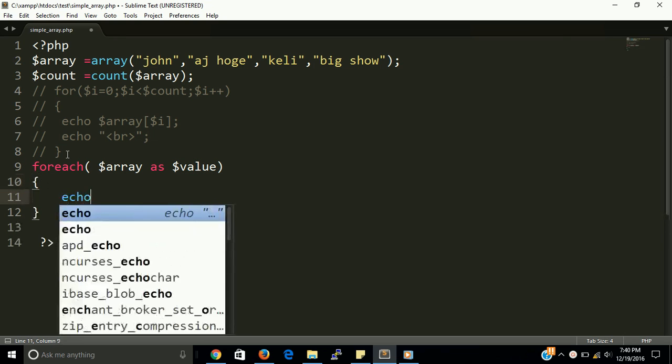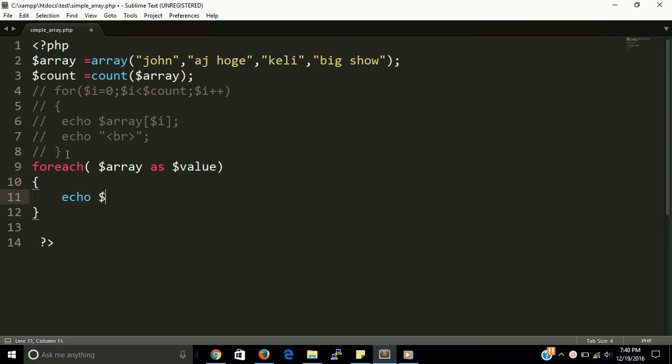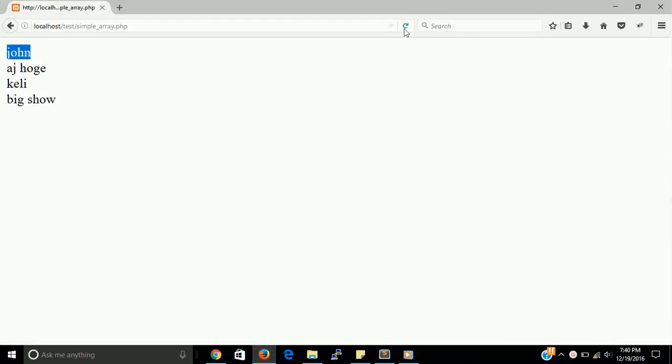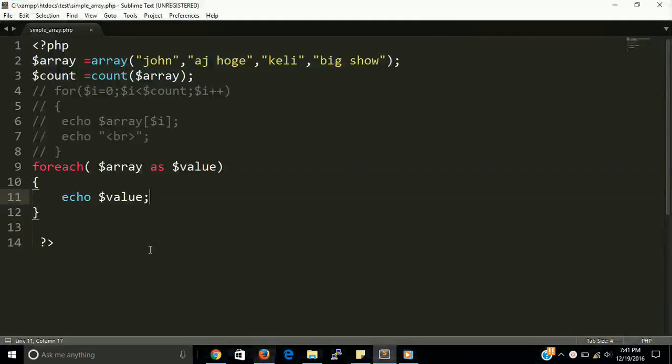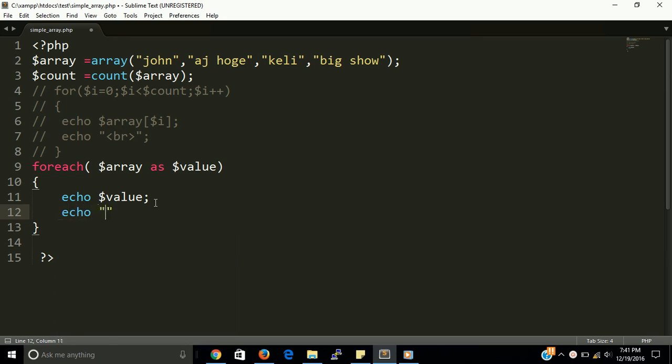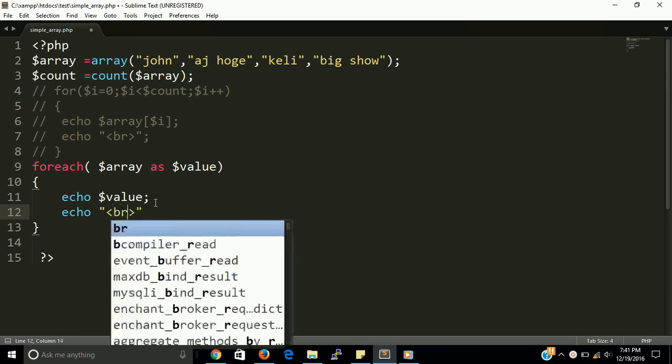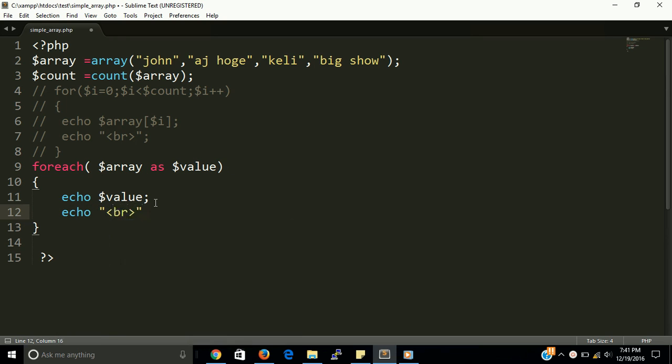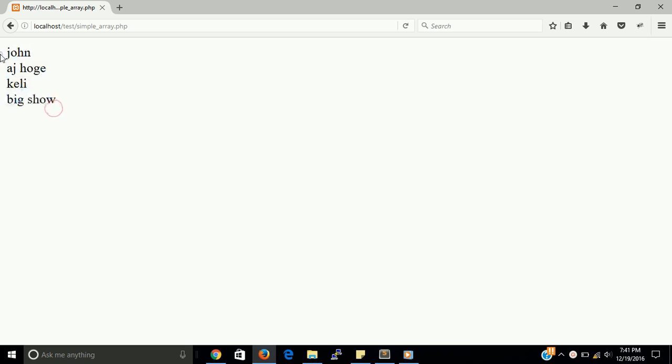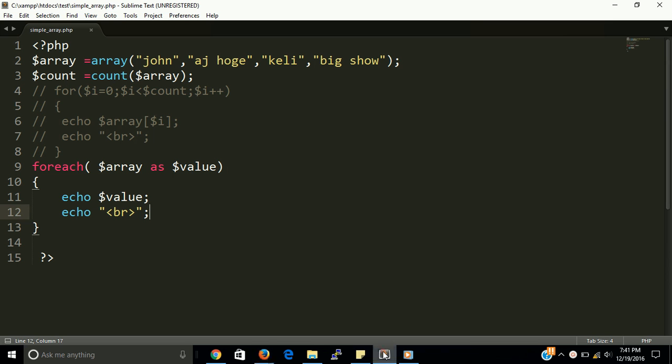And echo just value. This is the simplest way to print an array. Just see the output. The output will be same. Okay, okay, so we have to just put here line break also. Now it will show in a perfect way. Okay.